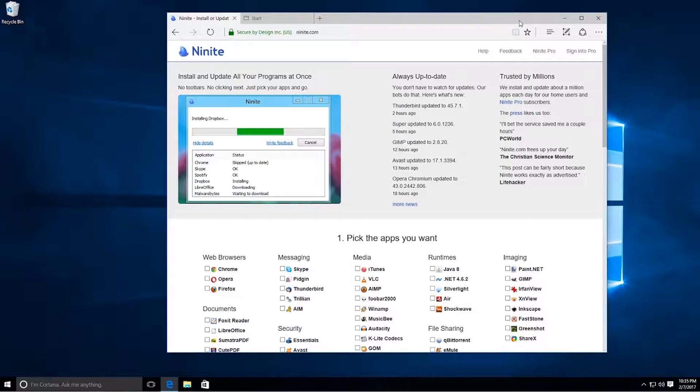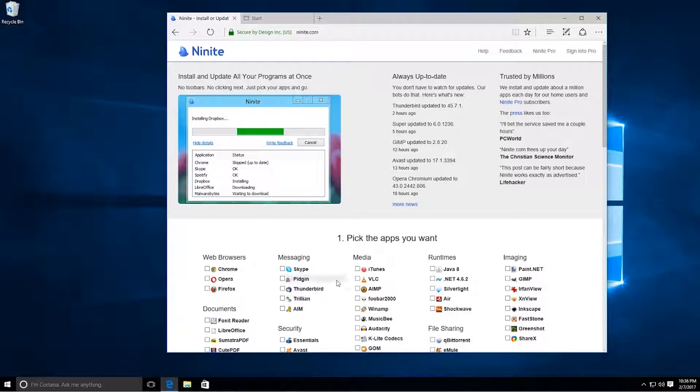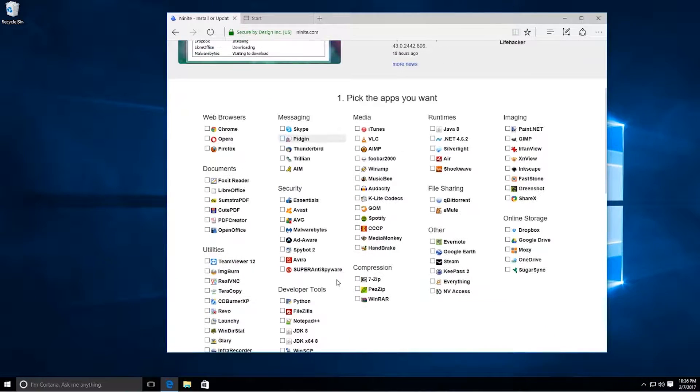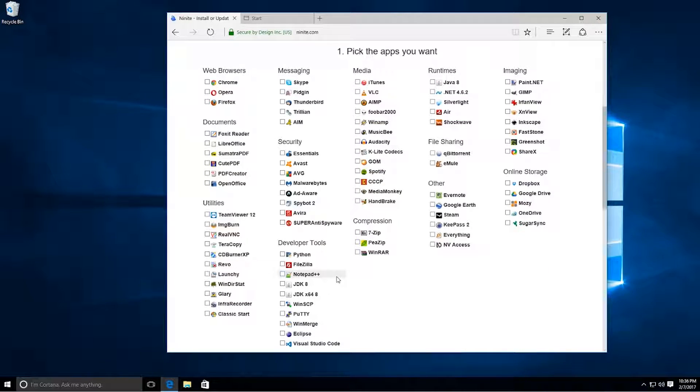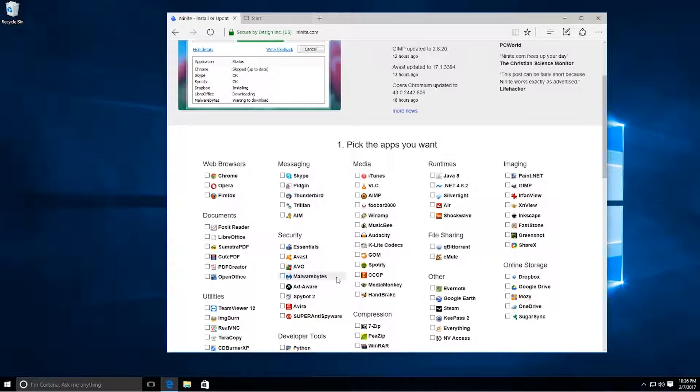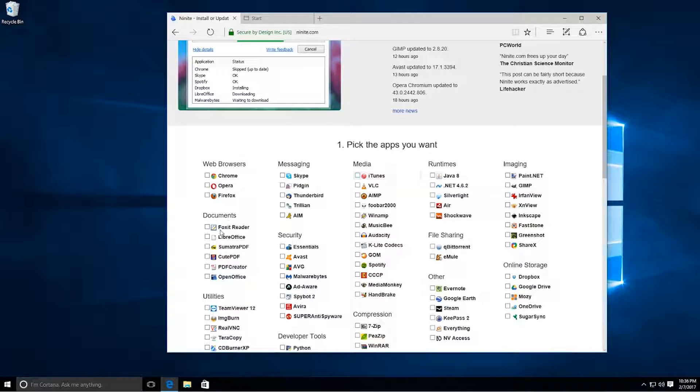As you can see here, it installs and updates all programs at once. What it does, it skips all the random applications that it installs and just installs the necessary things that you need from each one. So when you install Java from here, it's not going to put all the bloatware and crapware that comes with it.